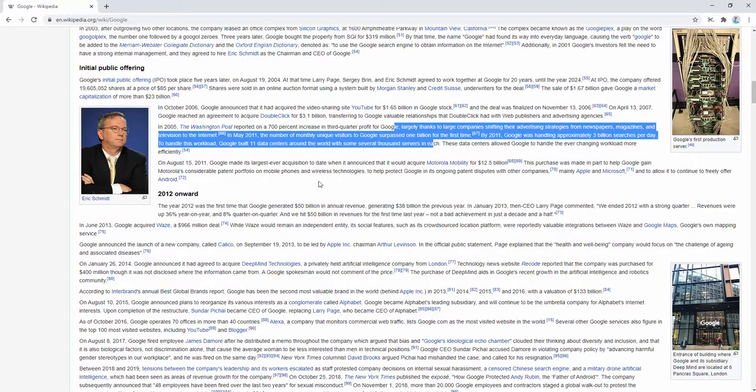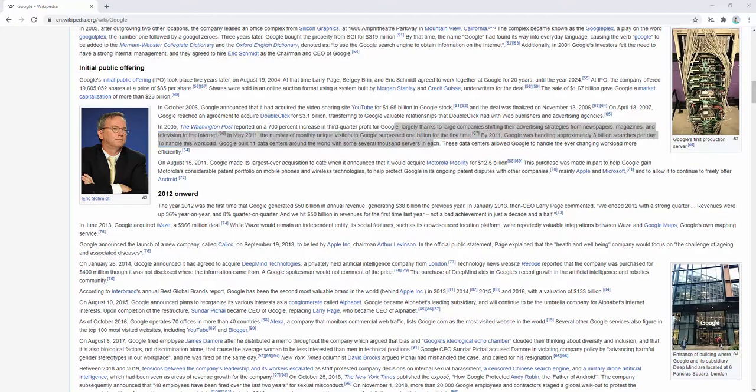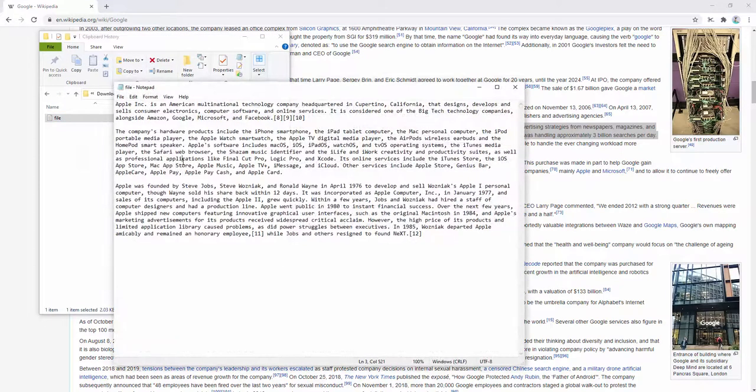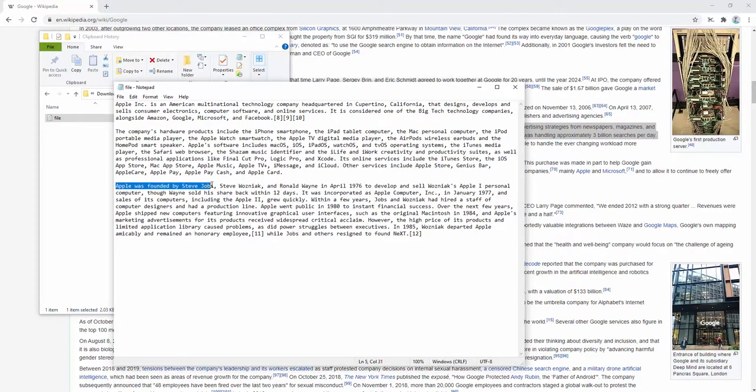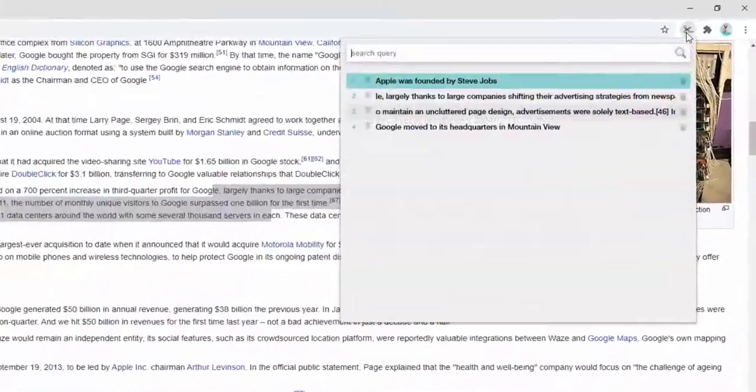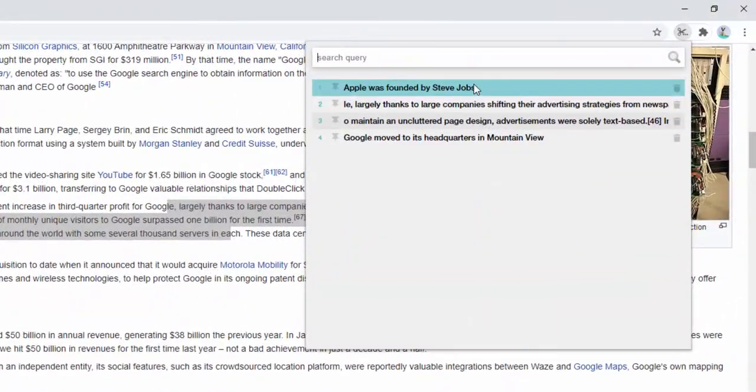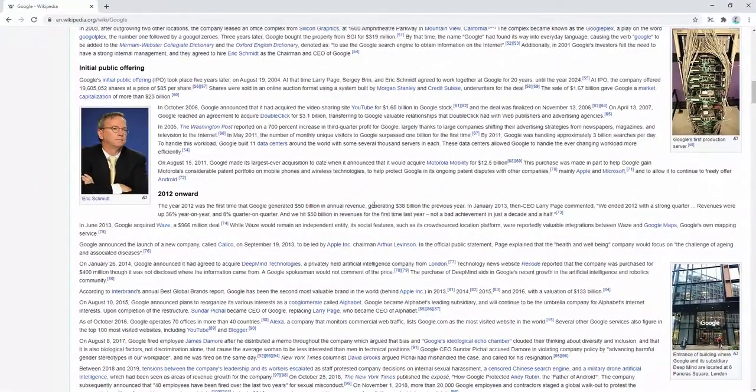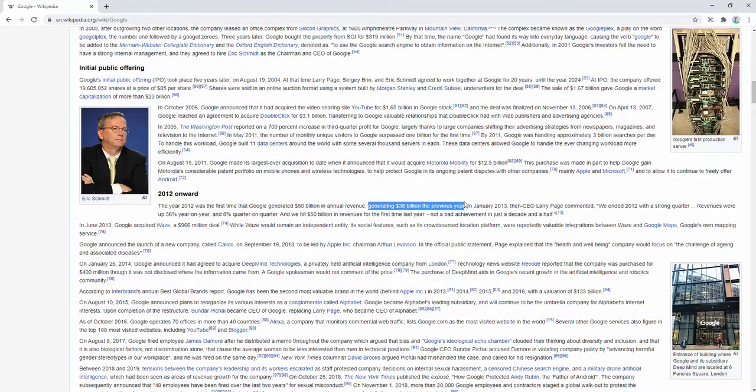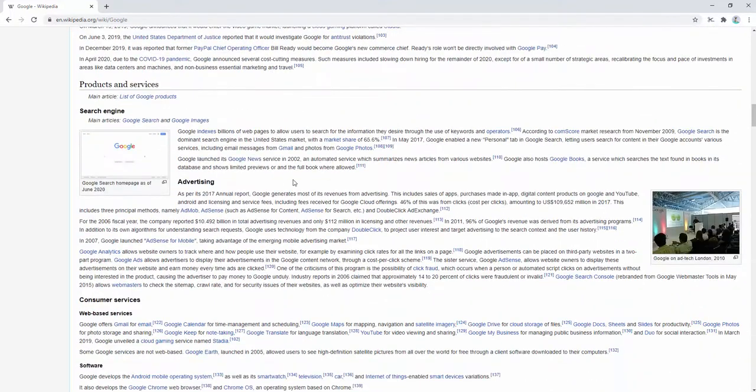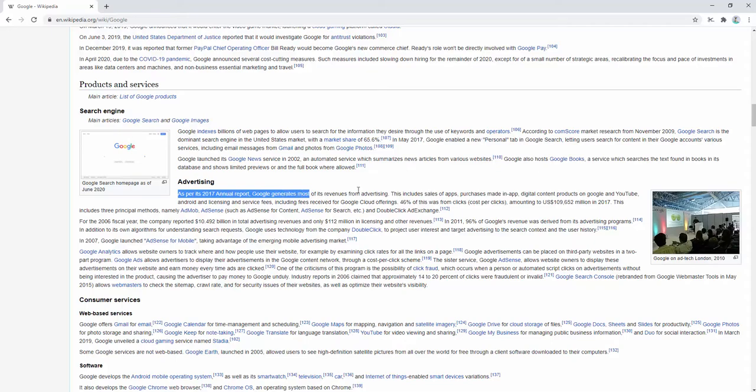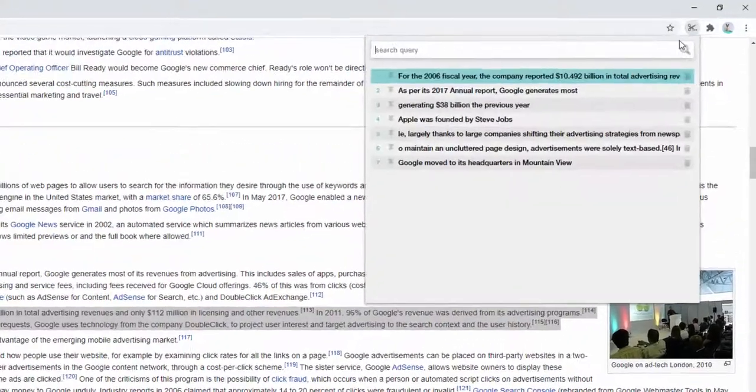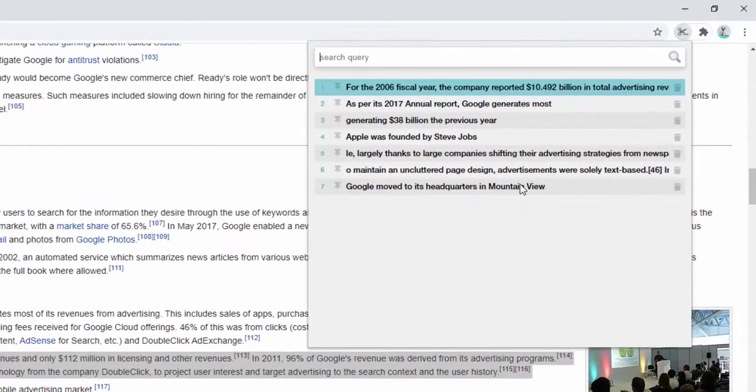If for example we go ahead and open up a document, we can copy that as well. Let's open up this file here and we're going to copy this text from the notepad. Having copied that, this then shows inside the list here. Let's just copy some more text as an example. Here we go, here's our list of text.